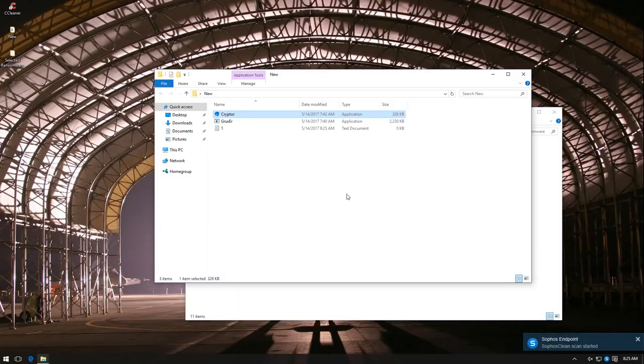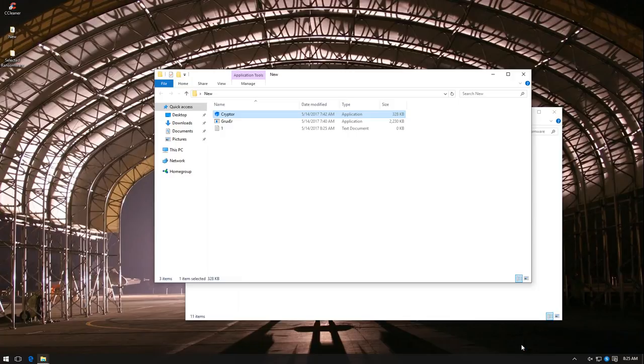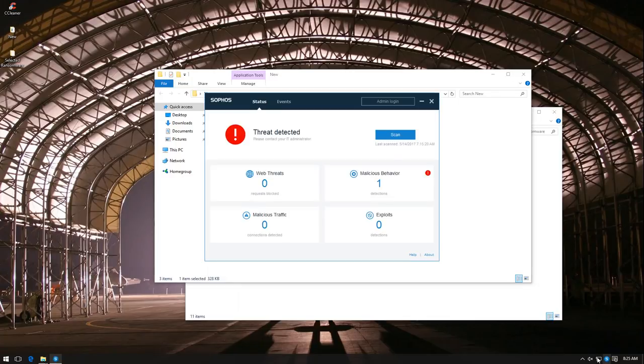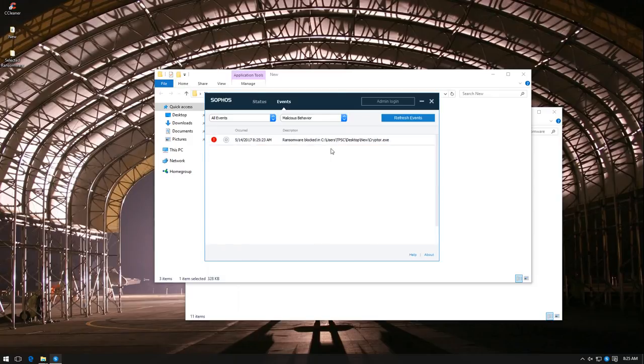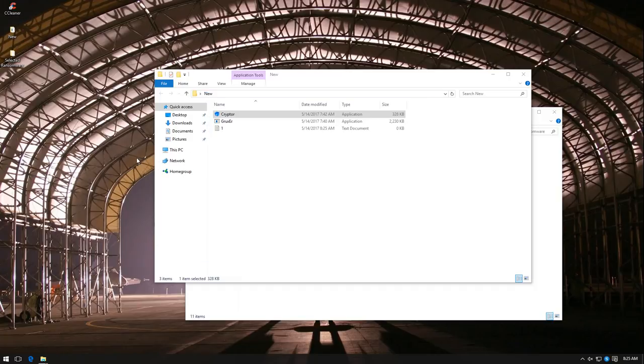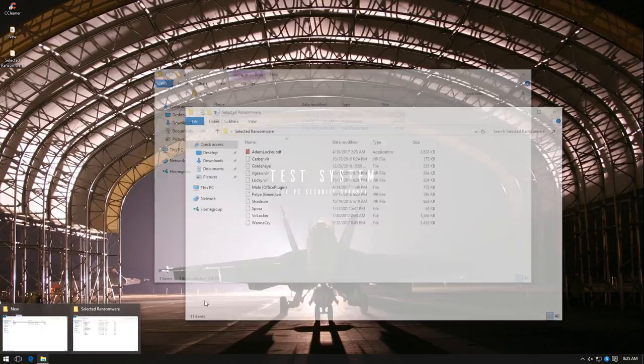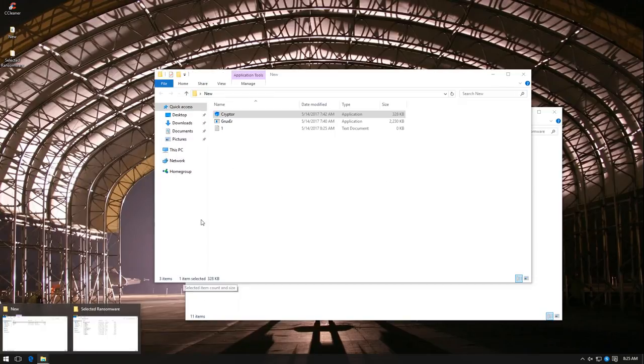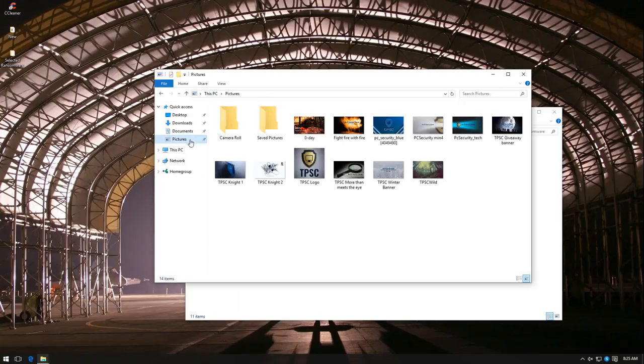Seems to ask for administrator privileges. Now we do have some files in pictures and documents so we can check if they were encrypted or if Sophos was able to protect them. As you can see, it has detected one file with malicious behavior and I believe it's taking care of it automatically. If we take a look at our pictures, everything seems to be intact, no modifications.